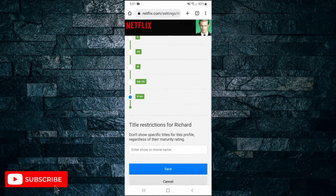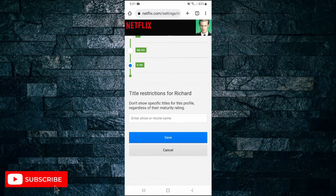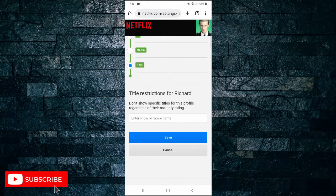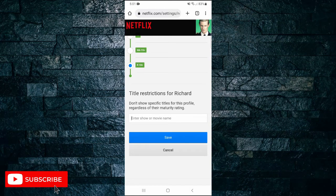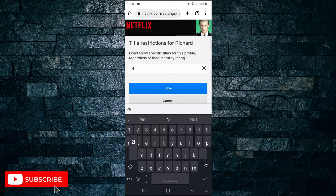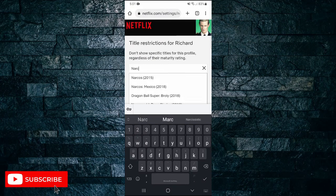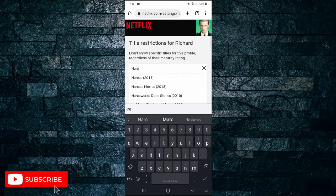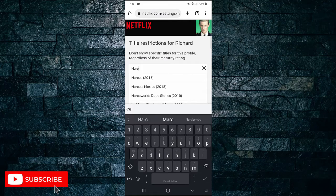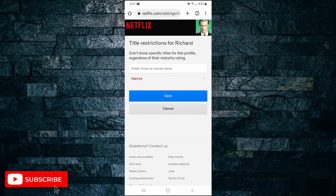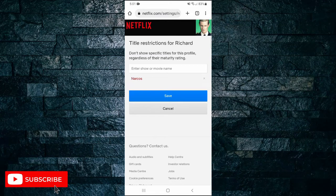But if you would like to restrict specific titles for movies or shows then you can enter the show name down here. You start typing the name of the show and then you can actually select that from the menu. So if I tap on that one and if I hit save it's now going to block Narcos from showing up on this profile.